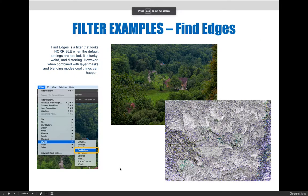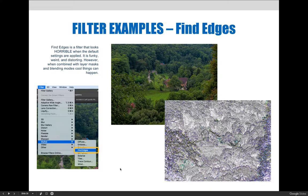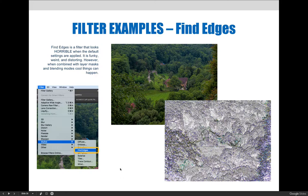The last filter we'd like to demonstrate is the Find Edges filter. It is not located within the filter gallery. Instead, it must be applied via the filter menu, Stylize then Find Edges.